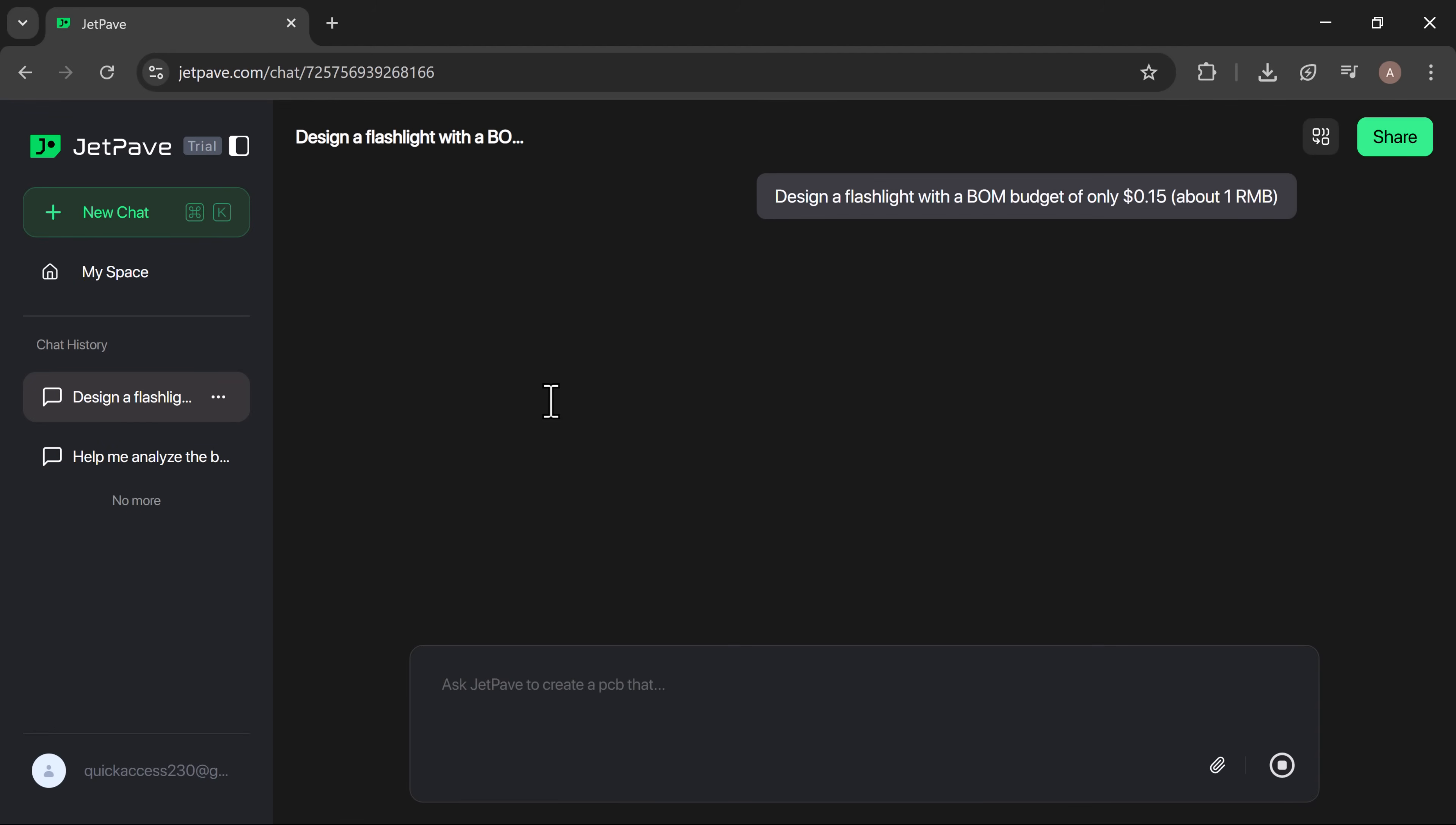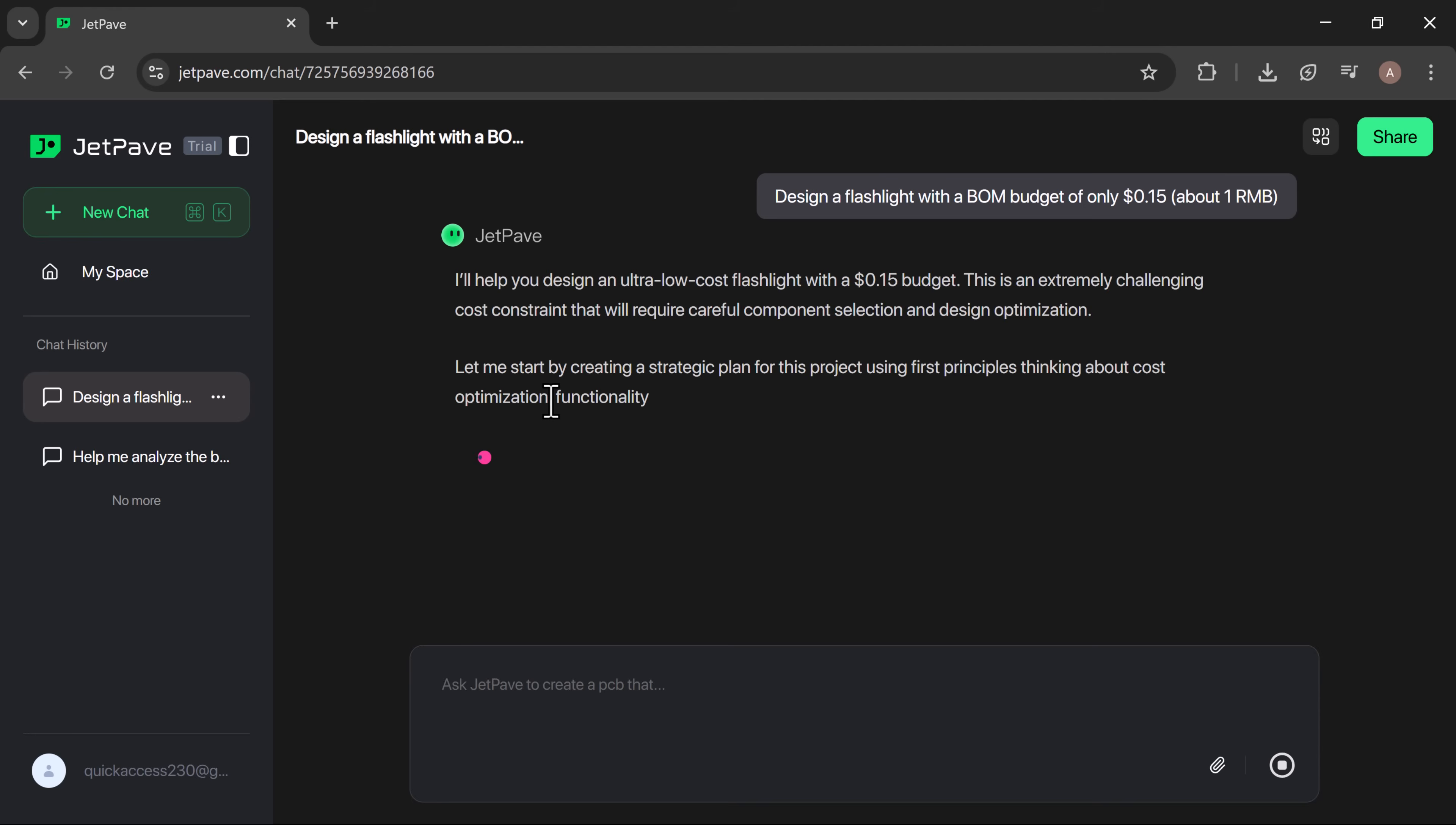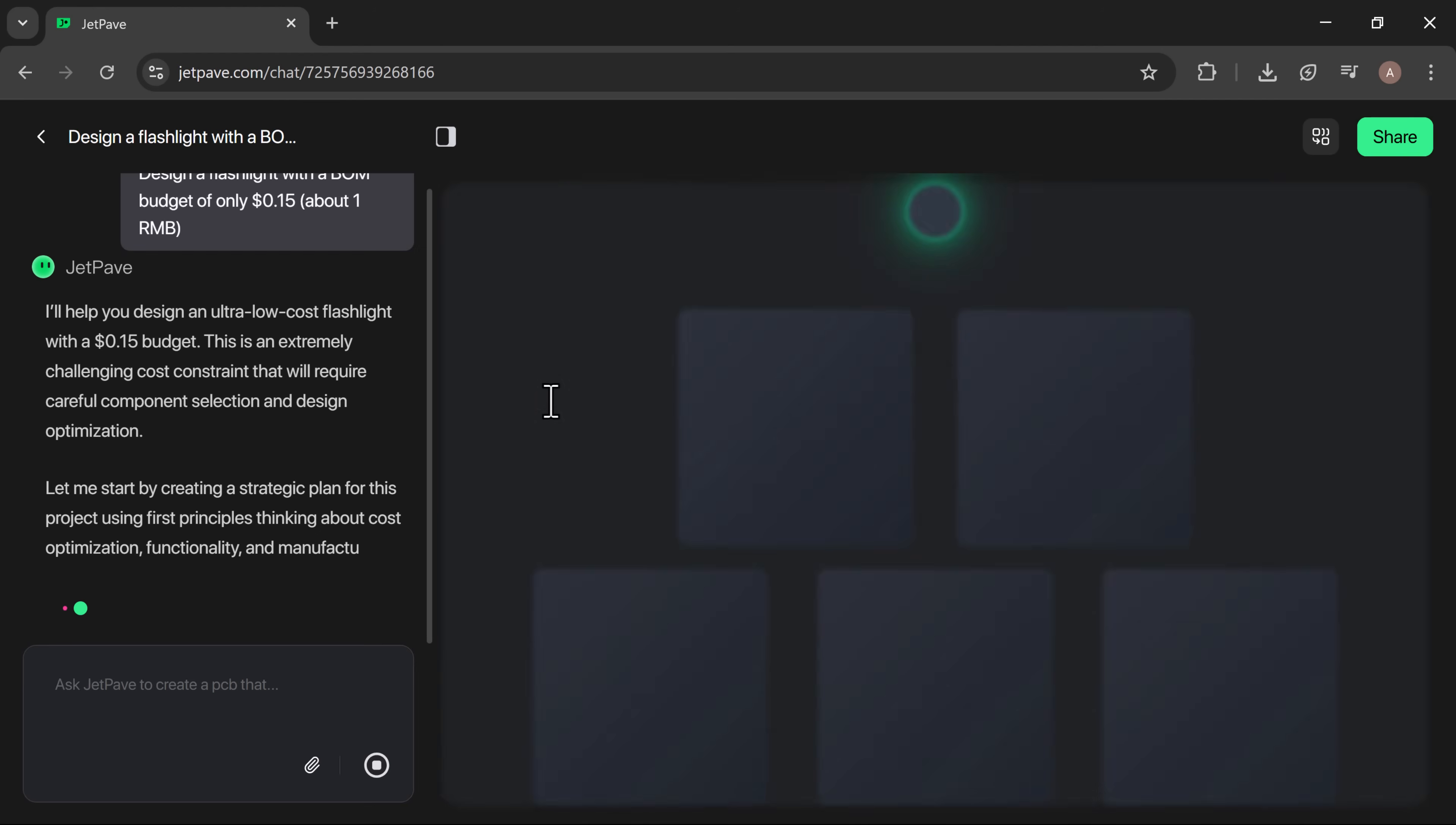JetPave starts processing and instantly responds: I'll help you design a flashlight with a BOM budget of only $0.15, about one renminbi. It's an interesting challenge that requires careful component selection and cost optimization.